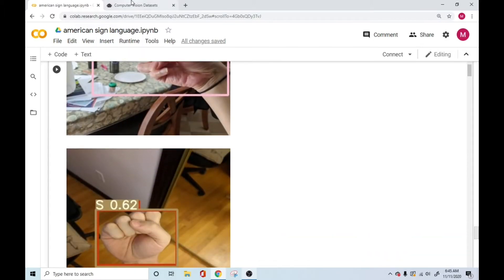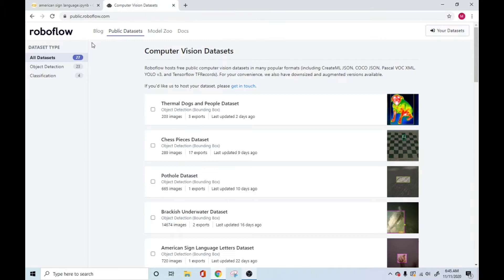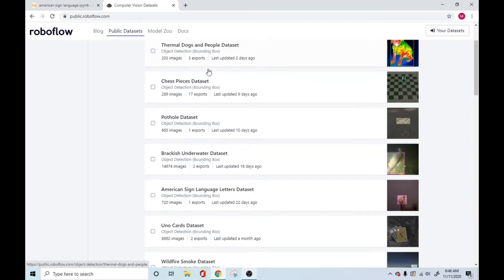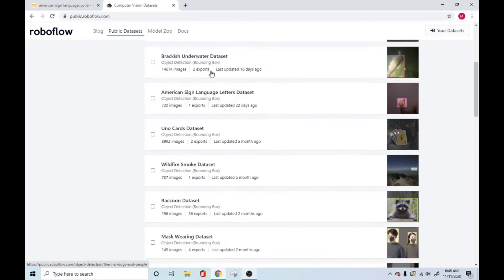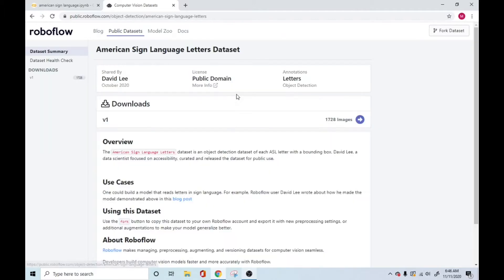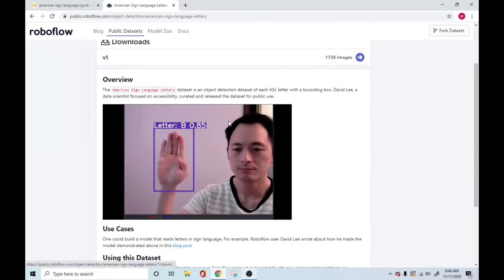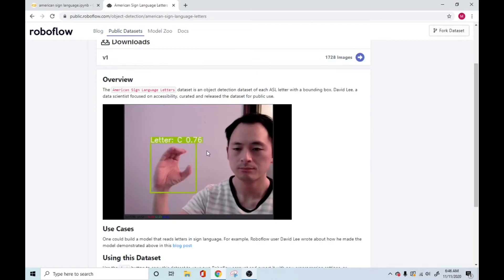So the first step is to go into this RoboFlow website, and they were kind enough to open source not just a data set, but also the annotations involved with it. So we have this data set right here, which says American Sign Language Letters data set. Let's go ahead and open this.